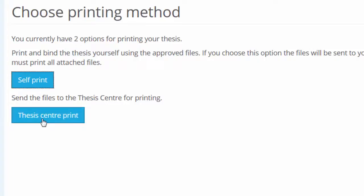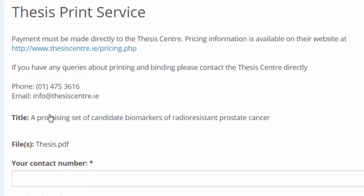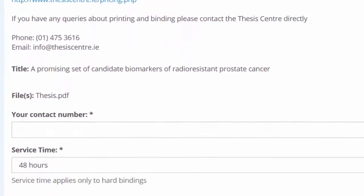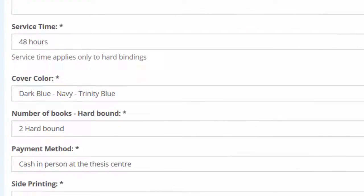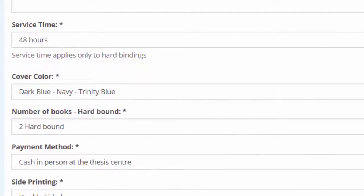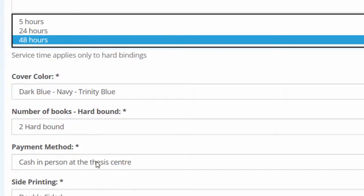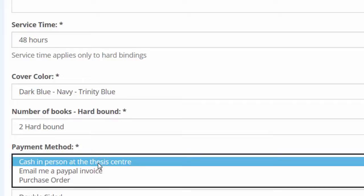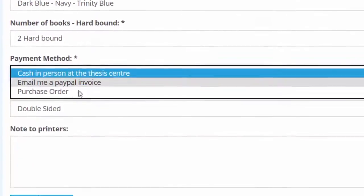The other option available to you is to send your thesis to the Thesis Centre in Camden Street. Click on Thesis Centre Print. Fill out the appropriate information with your chosen options for a time and how you wish to pay. Please be aware that you are responsible for making payments to the Thesis Centre, collecting the hardcopy and delivering it to Academic Registry. Once you have filled in the appropriate information, click on Send.